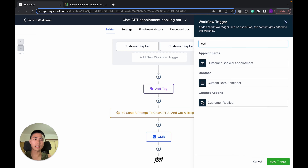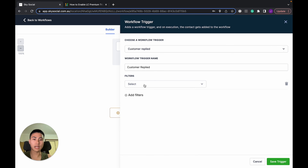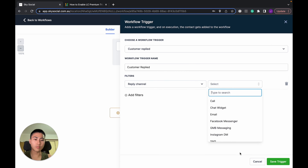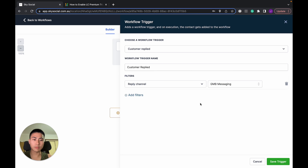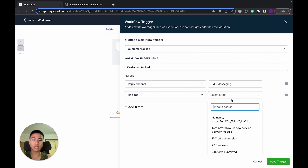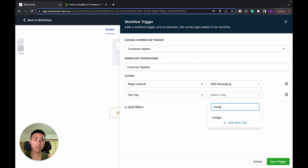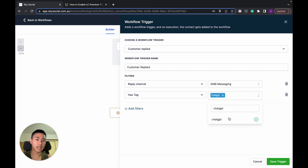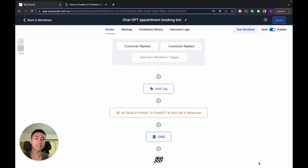Second, do the same thing again — add Customer Replied, add a filter for the same reply channel. Then add a second filter: this time you want 'Has Tag,' and in the Has Tag field you're going to type in 'ChatGPT.' If you don't have it yet, it'll appear as 'Add New Tag' — add that in and then save your trigger. That's step one done.